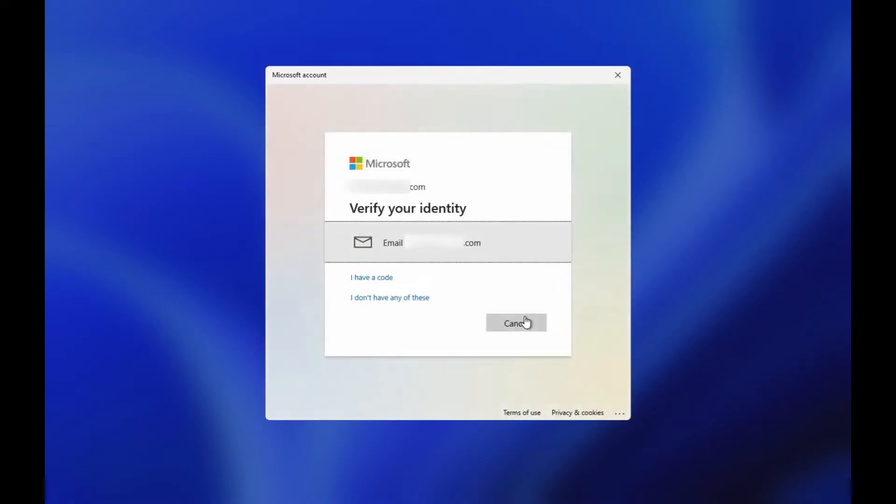It could be phone number or email, depending on your previous setting. For me, it's email. Now click on the email account and then you'll get a security code in your inbox.